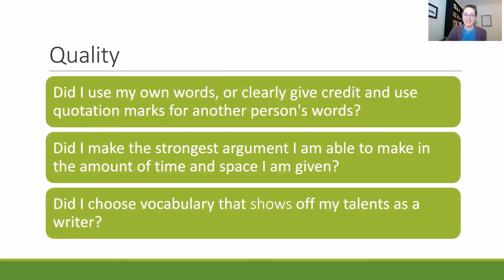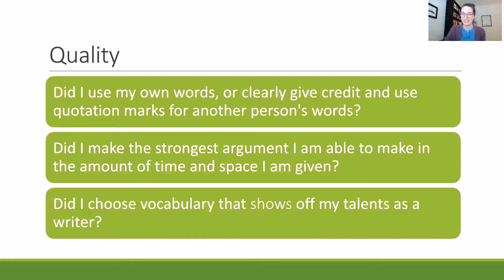And lastly, did I choose vocabulary that shows off my talents as a writer? So not just choosing the most basic vocabulary, but maybe going back through and seeing if there are any words that you could replace with another more meaningful word. That's a great tool to really bump up the quality of your essay.